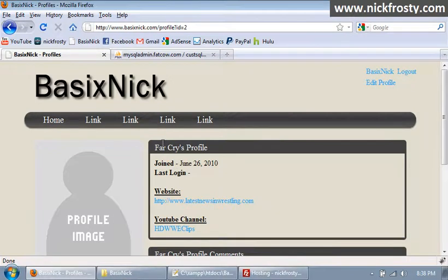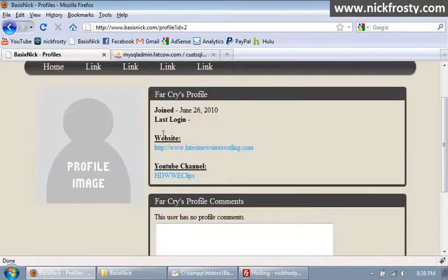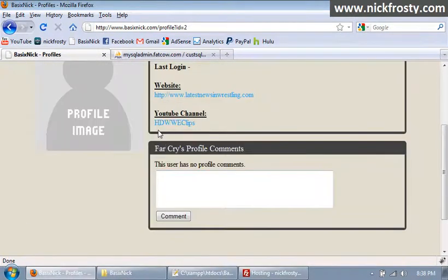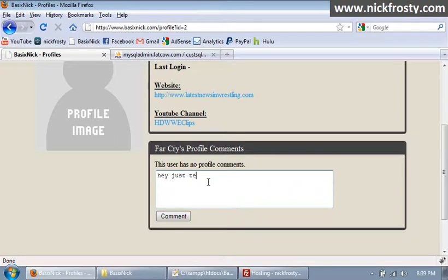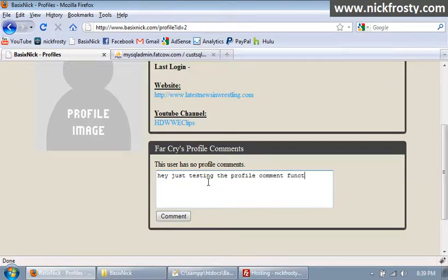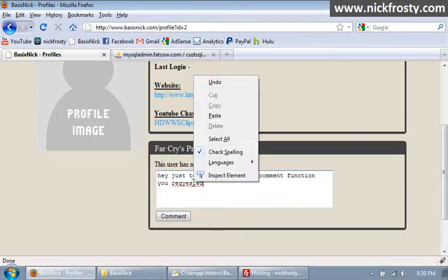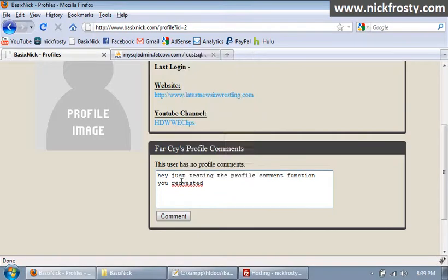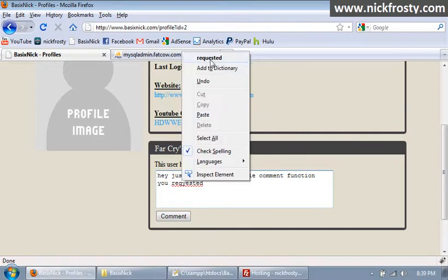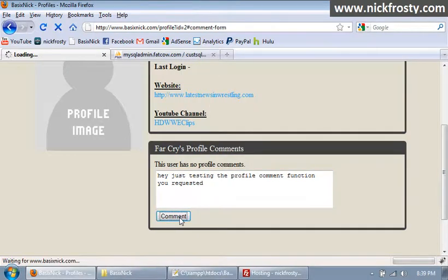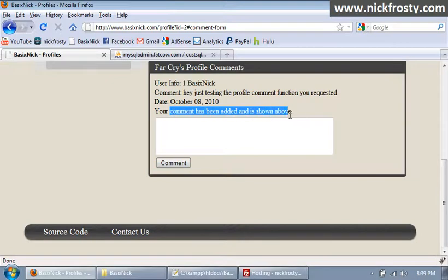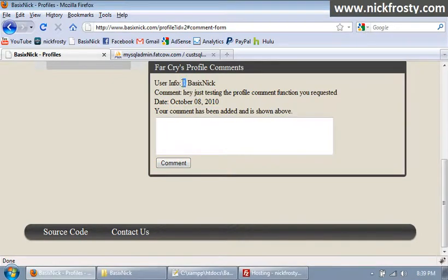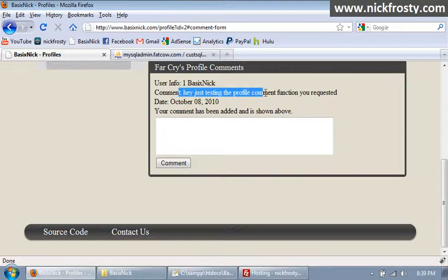Far cry. And, oh, look at that. That's totally a coincidence. That's funny. This is the user that requested the profile comments. Hey, just testing the, just testing the profile comments function you requested. So we'll do a spell check on that. And we'll click comments. So, your comment has been added and is shown above. And this is our comment. So our user ID of 1, basic nick, and comment right there. And our date. So, that's, that's good.